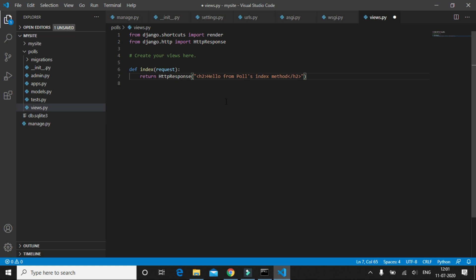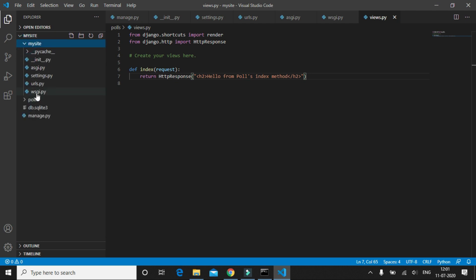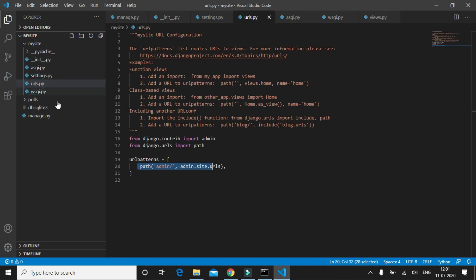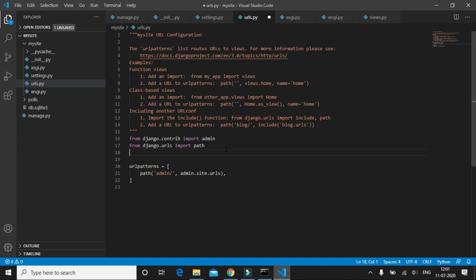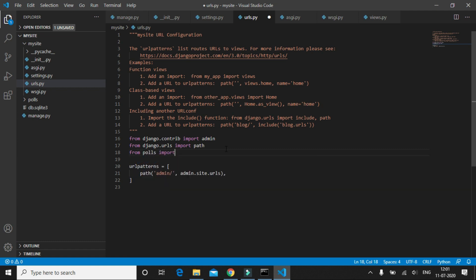So we have created our first method. Once this is done, what we need to do is route the URL pattern to this method. To do this, just open up the urls.py file inside this project directory and import views from the polls app. So we'll write 'from polls import views'.